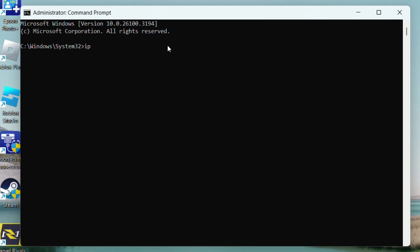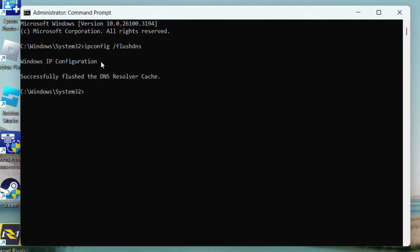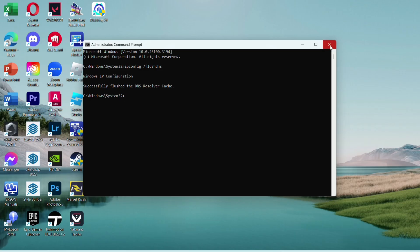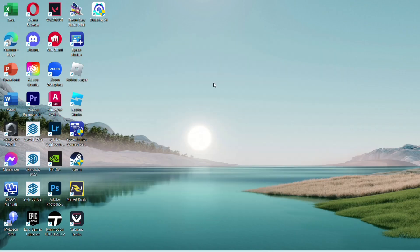So in this window, type ipconfig space slash flushdns, then click on Enter. This message will then pop up. After that, you can close your Command Prompt and try launching the game again.